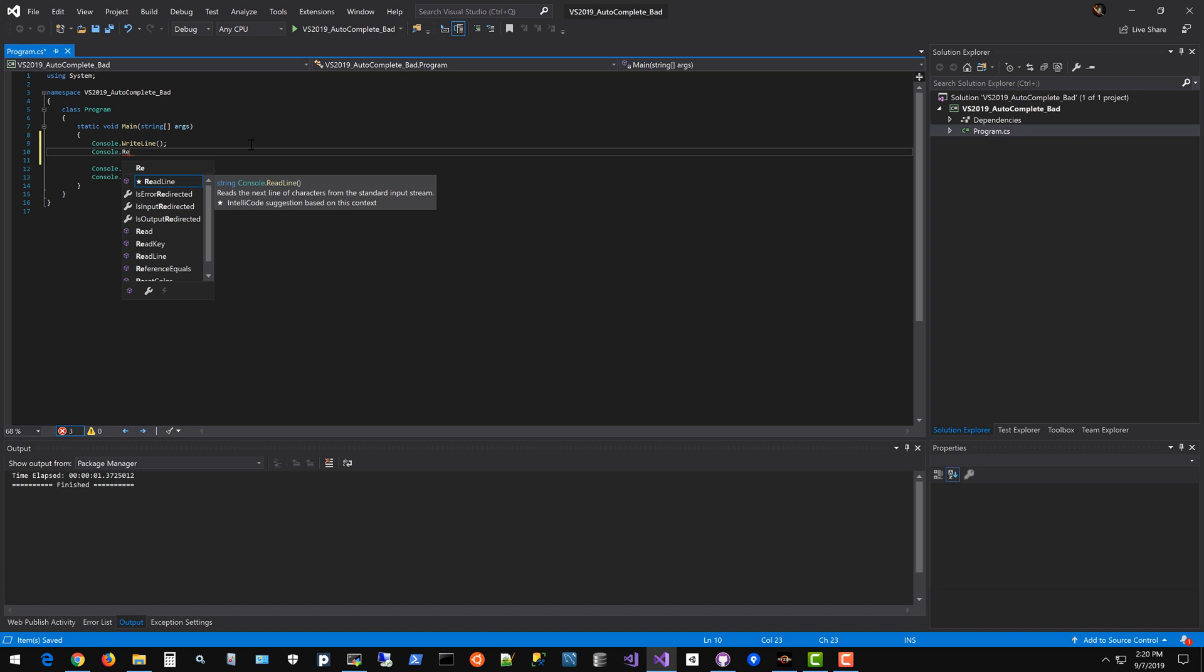I hope you'll consider making the autocomplete faster, smarter, and basically work like Visual Studio 2017, to be quite honest. I appreciate your time watching this video and thanks.